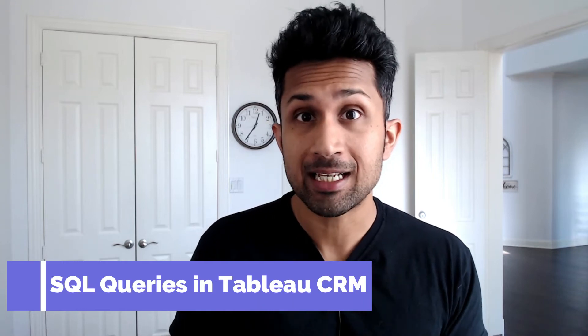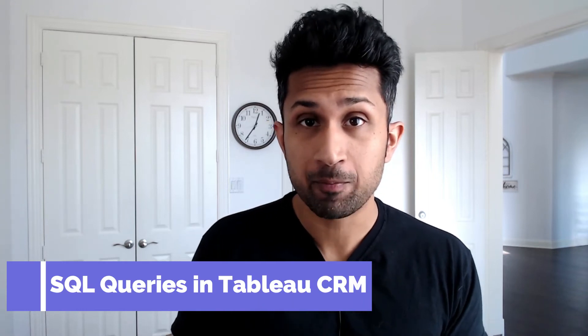Hey, I am super excited about our video today because I just learned that you can now write SQL queries in Tableau CRM.